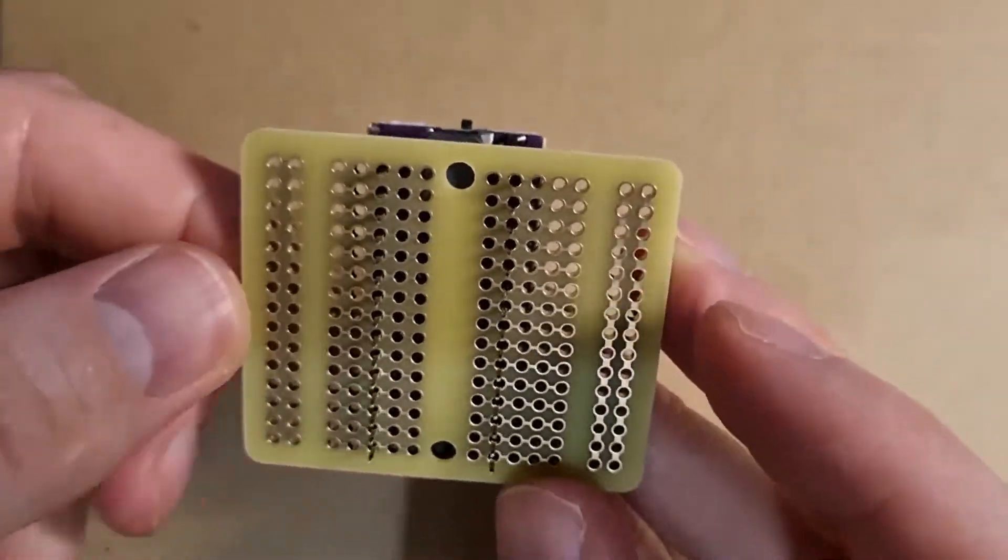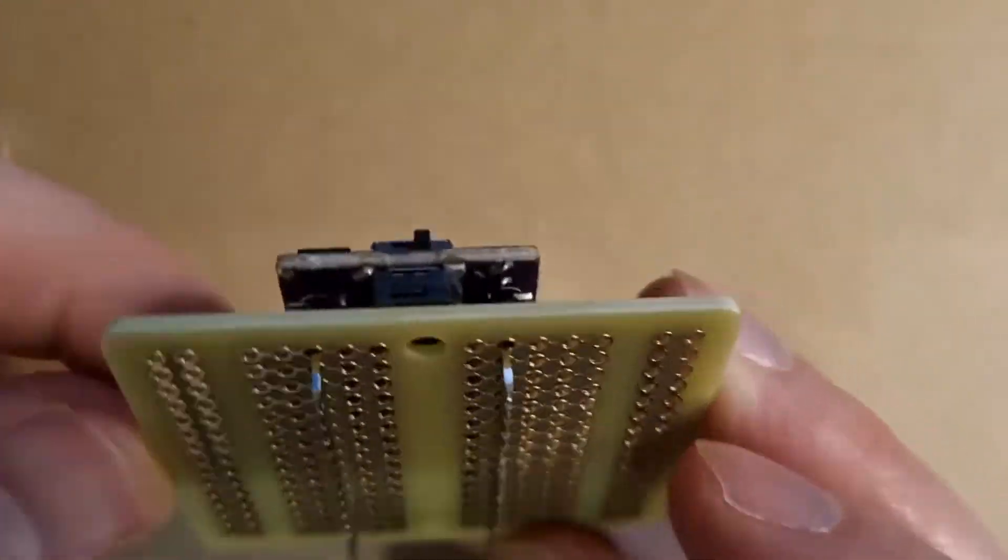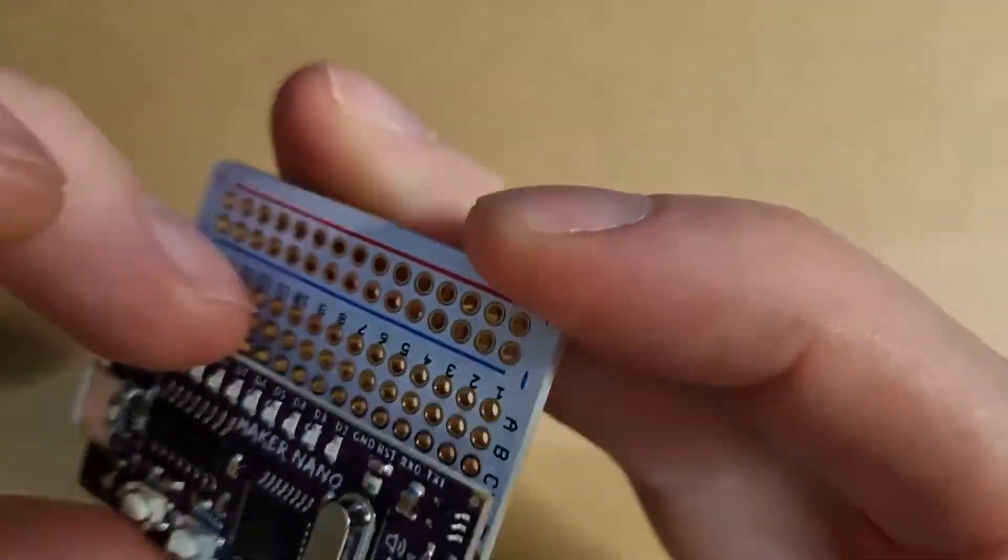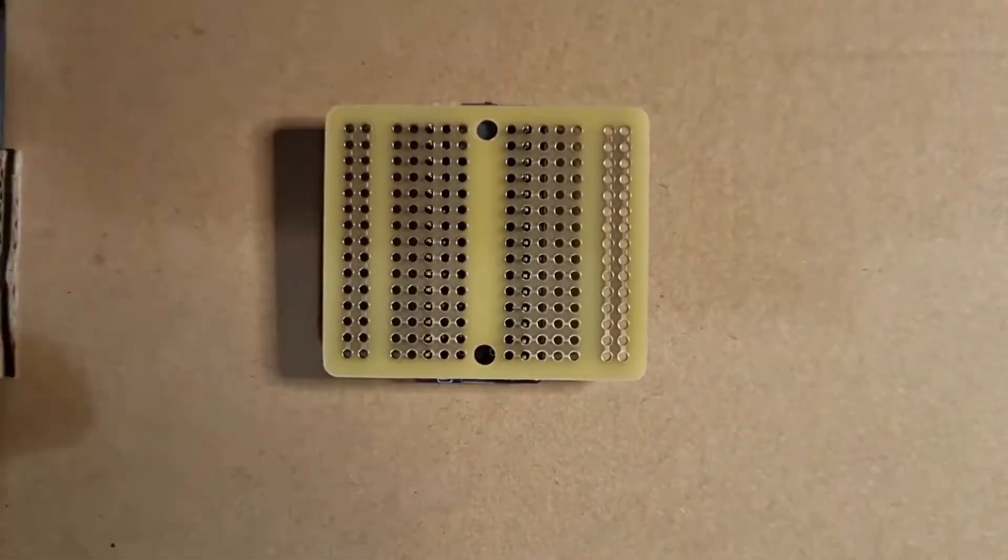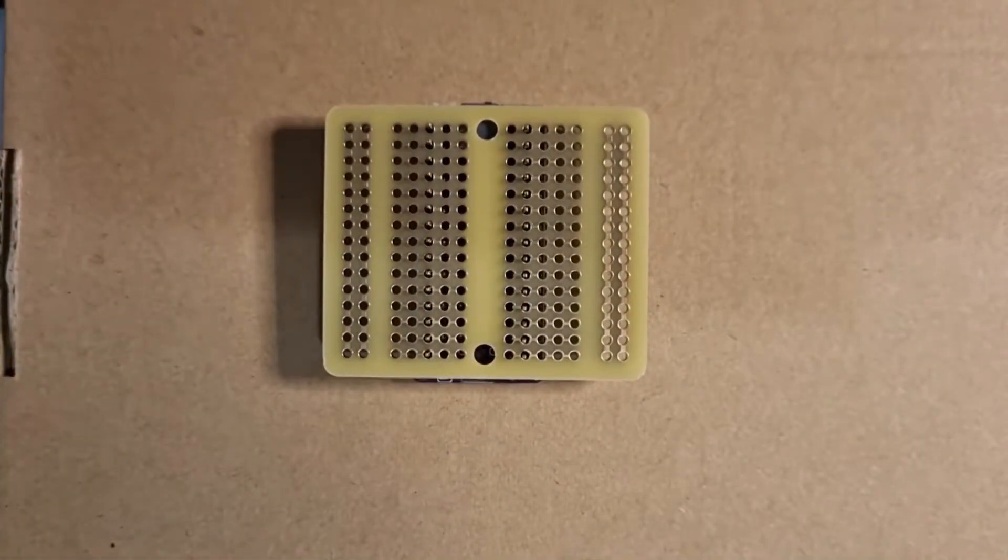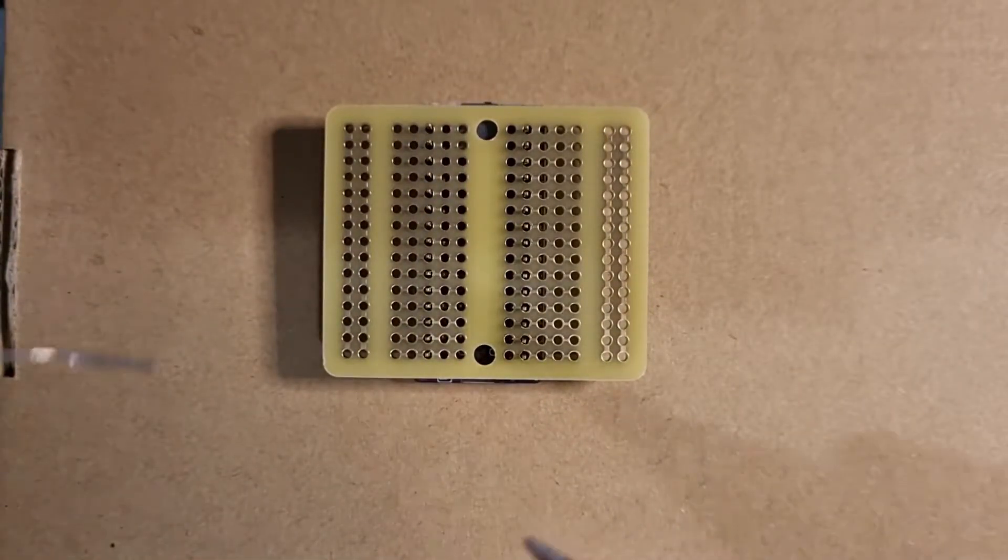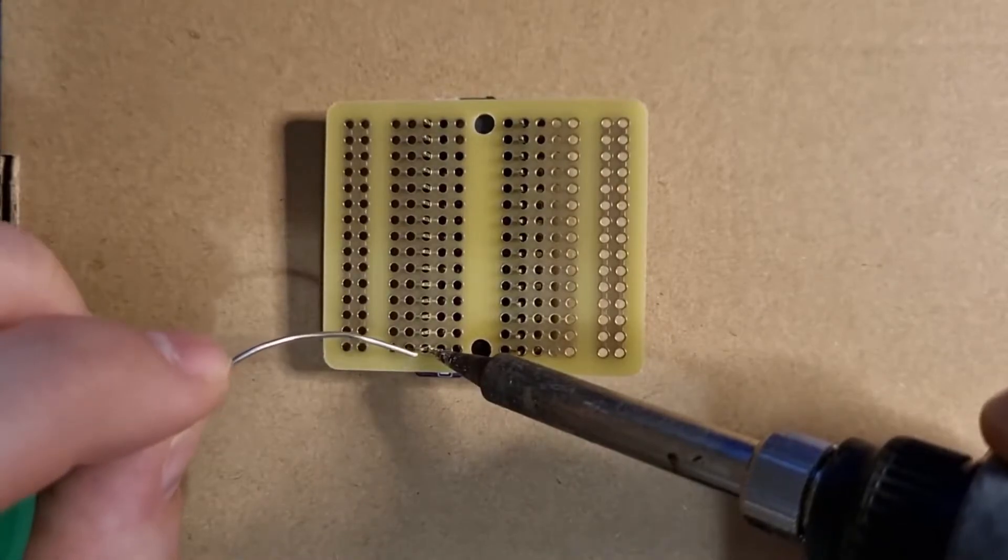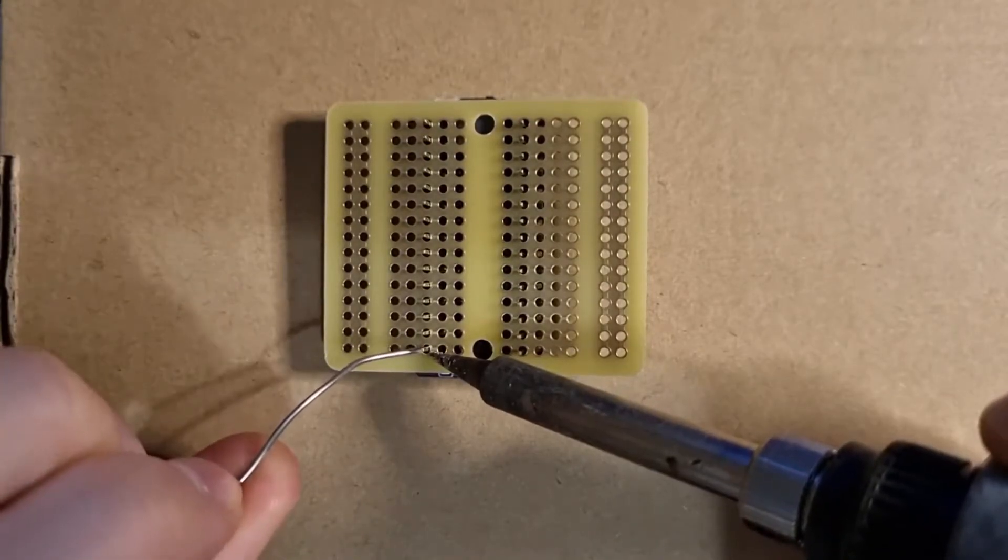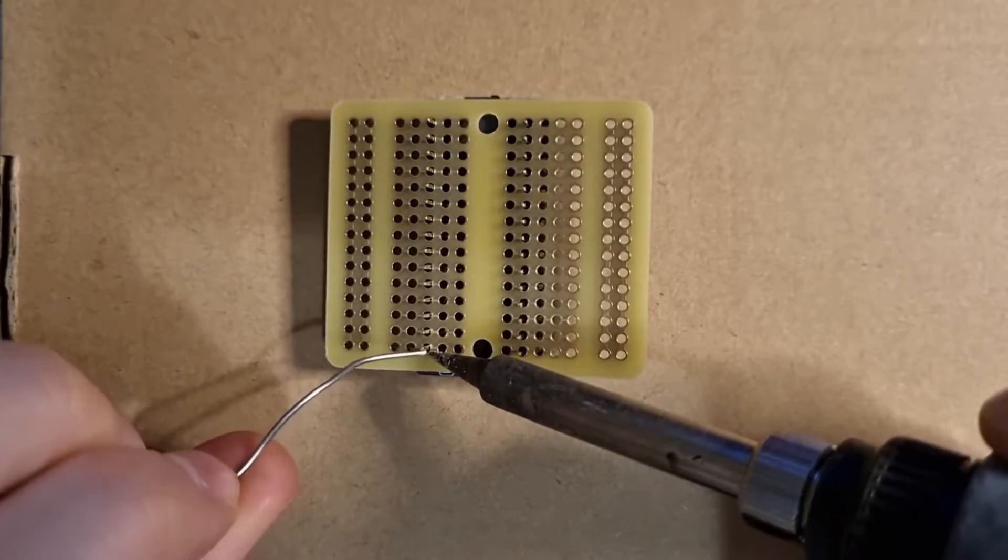So I have these perma proto boards which are quite handy. I have quite a few of them so don't mind using it for this project. It just makes life a little easier. We align the nano on the board and then we solder the four pins on each corner.